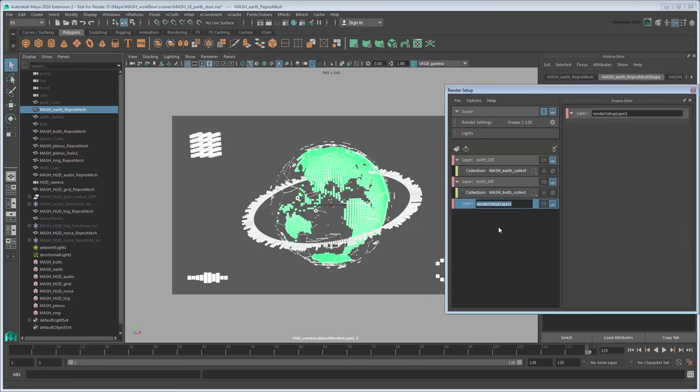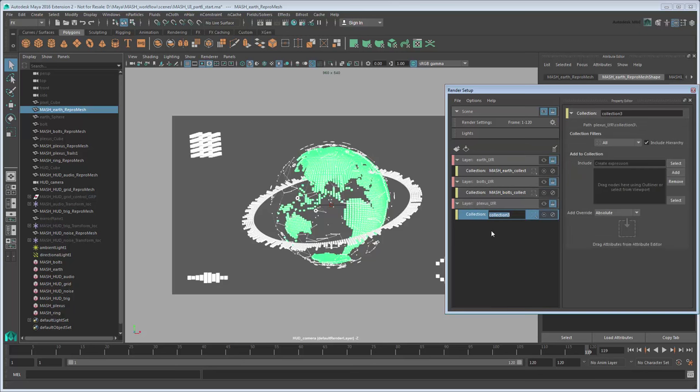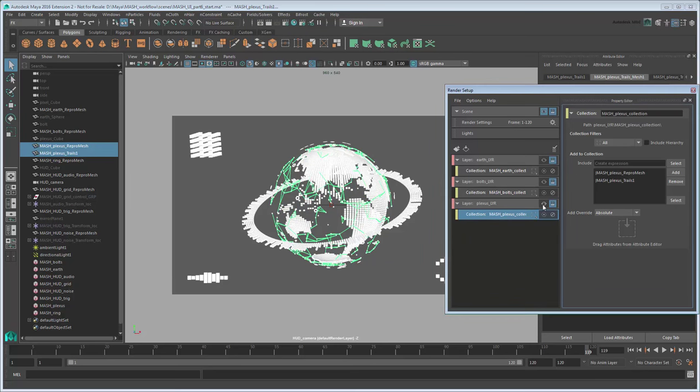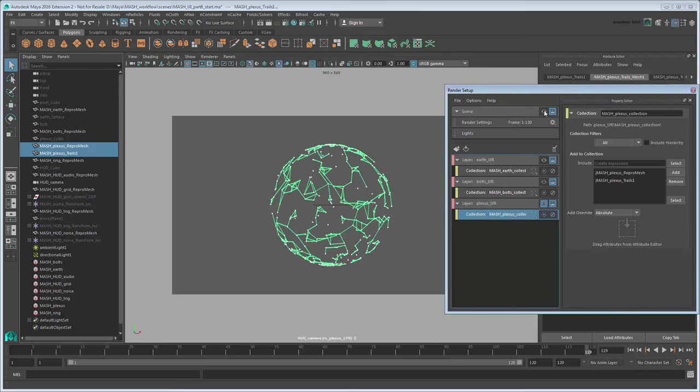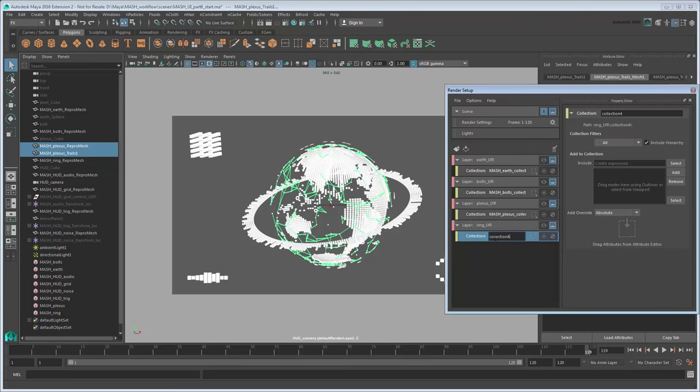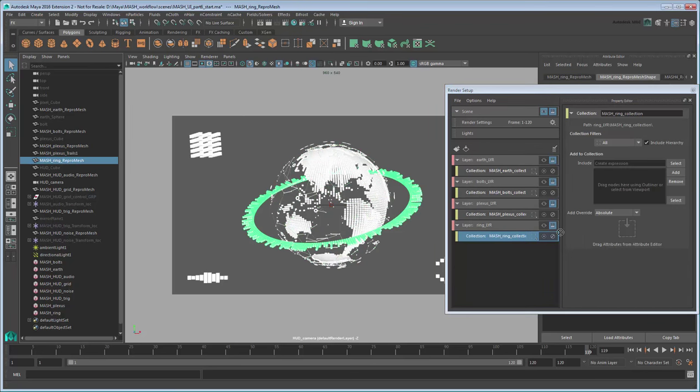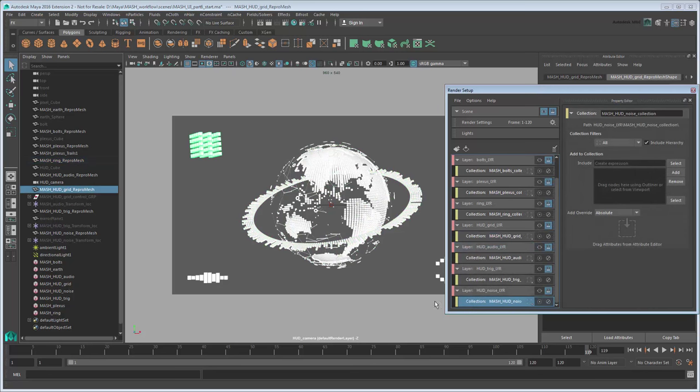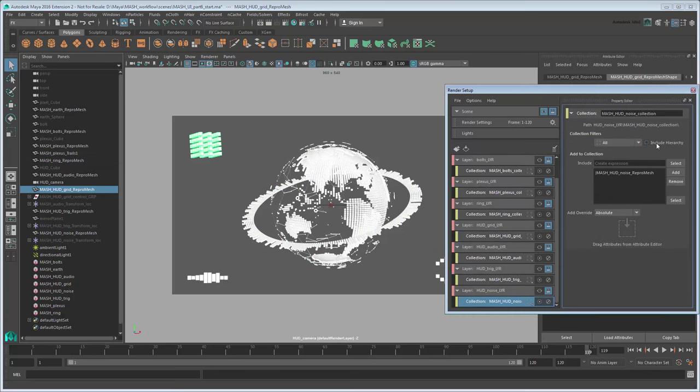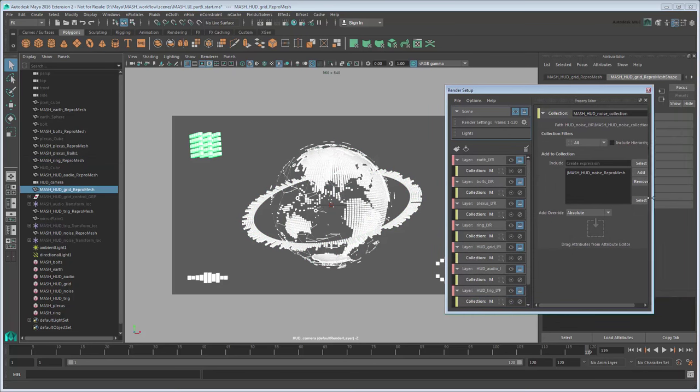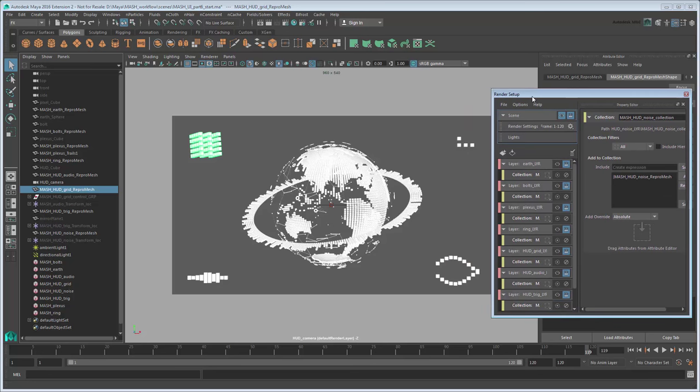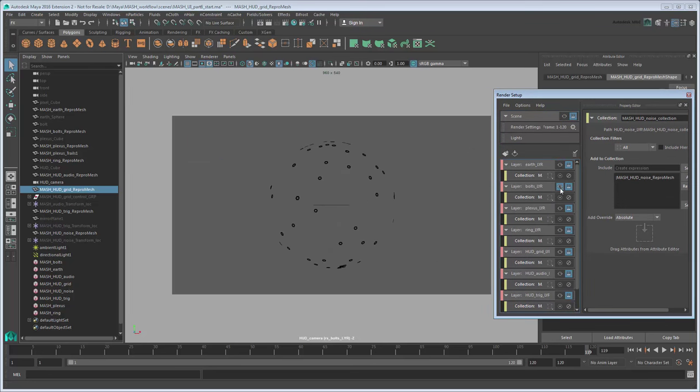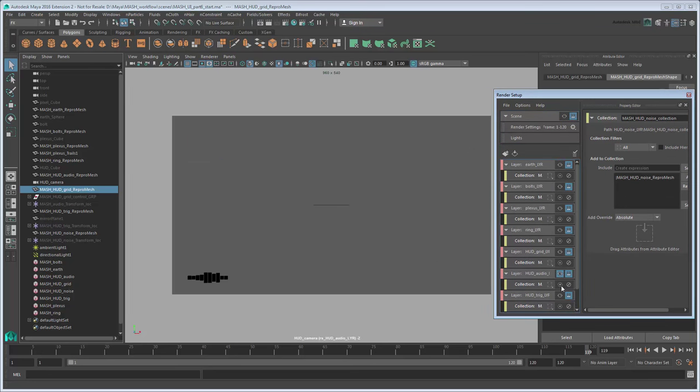Continue to do this for each MASH network, adding them to their own layers. For the Plexus sphere, make sure you place both the Repro Mesh and Trails geometry in the collection. Once you've confirmed each layer separately, there's only one remaining thing to do before exporting.